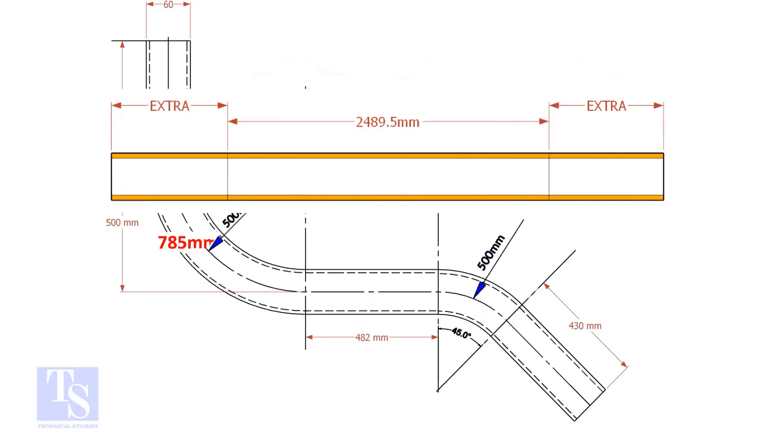An important thing to remember. You may need to add extra length at both ends of the pipe. This extra length depends on the bending process. Thank you for watching.